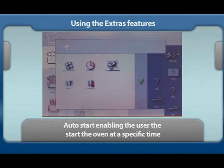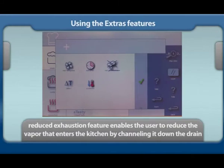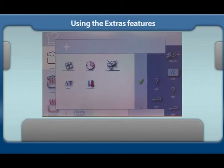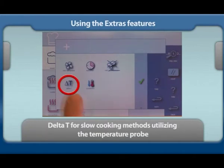The reduce exhaustion feature enables the user to reduce the vapor that enters the kitchen by channeling it down the drain. The delta T feature is for slow cooking methods utilizing the core temperature probe.